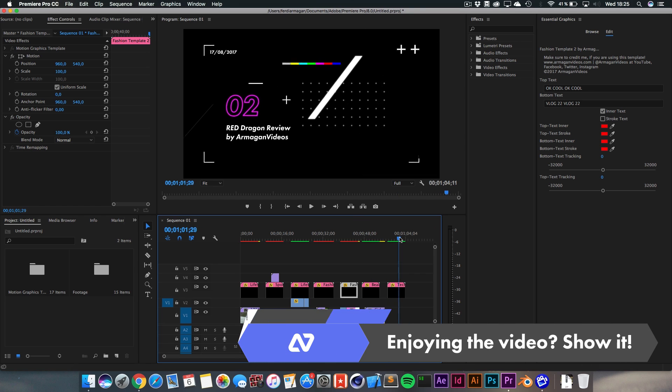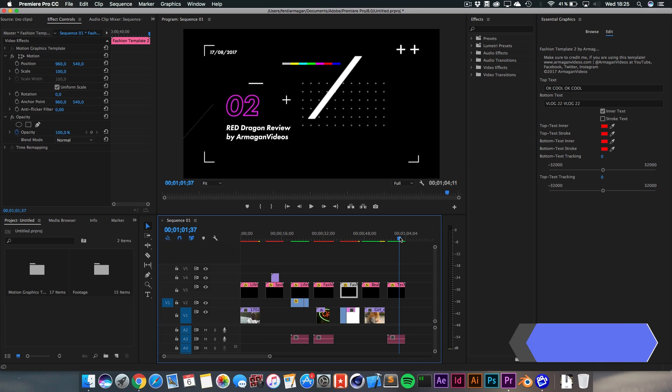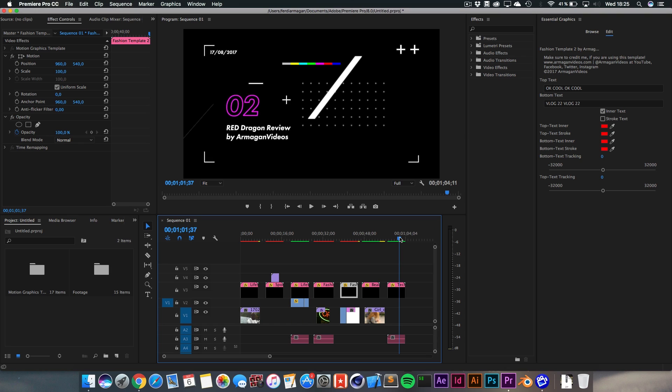And last but not least, we got the tech template for people that are creating reviews or some sort of tech. For example, cameras or anything kind of. I've always seen some great tech channels on YouTube, but they are lacking or missing intros. And they are just using some sort of text on top of it, which is fine for people that create VLOG stuff.